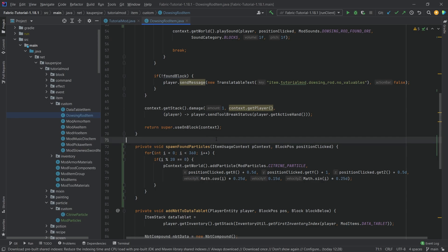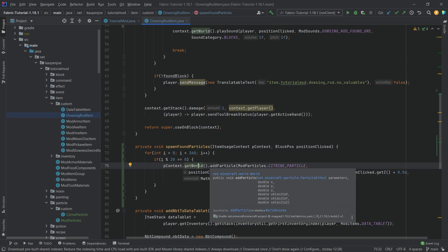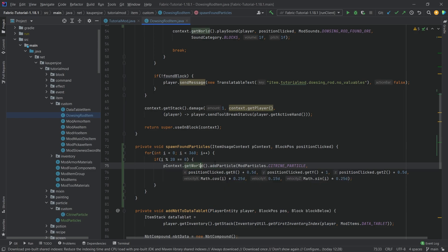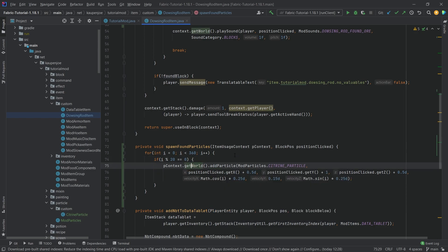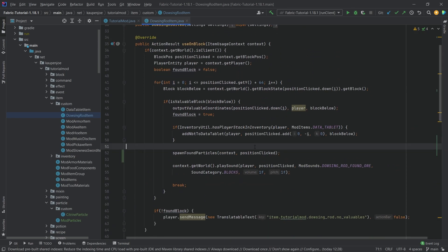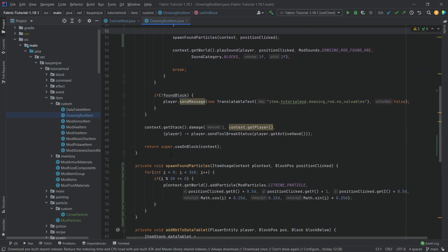That's actually all there is to it. You can see when you have the world, then you can add the particle. What's very important is that the world here should be the client world. Only the client, or only the person who calls this, can actually see this. So only the person who right-clicks with the dousing rod should be able to see the particles. If you have a second person standing right next to it, they should not see the particles. If you want to implement something like that, then you're going to need to do some custom packets and networking, and that is not something we're going to do at the moment. That is actually all of the things that we need to do.